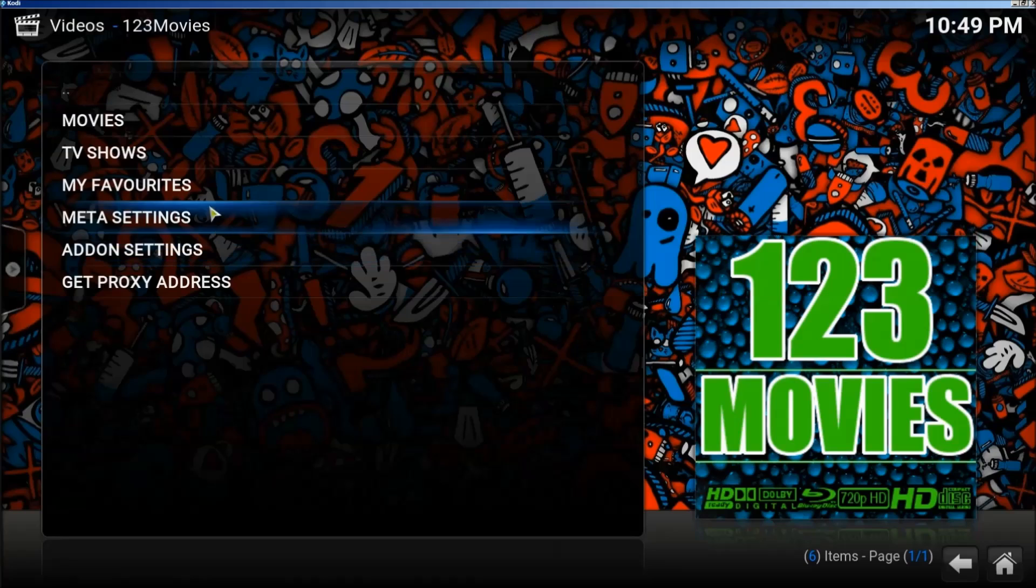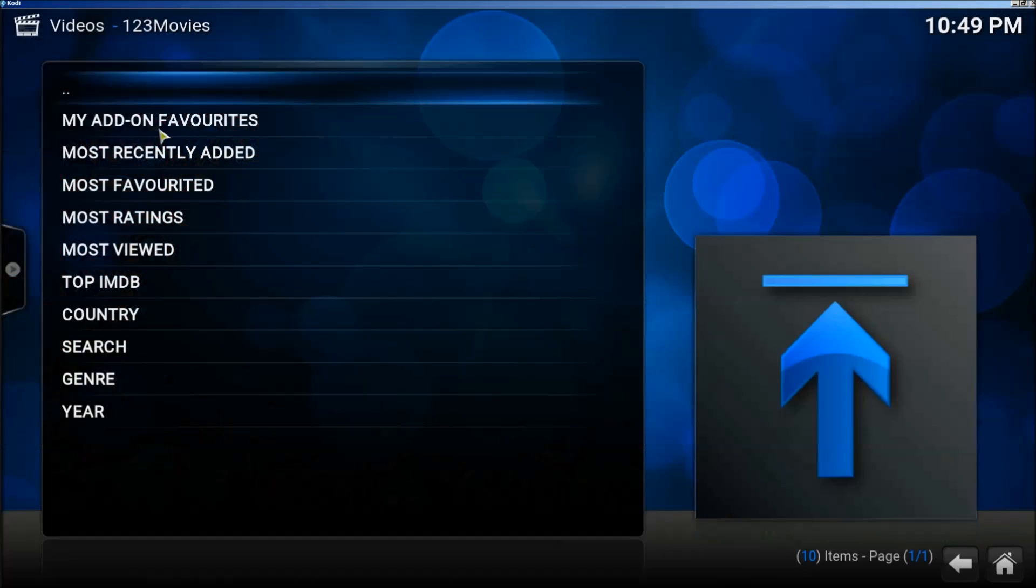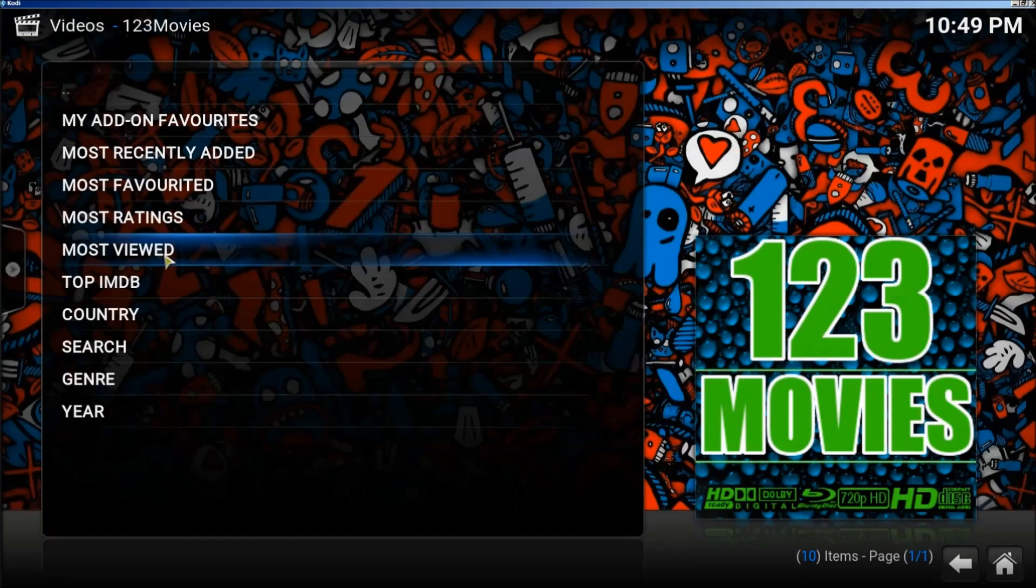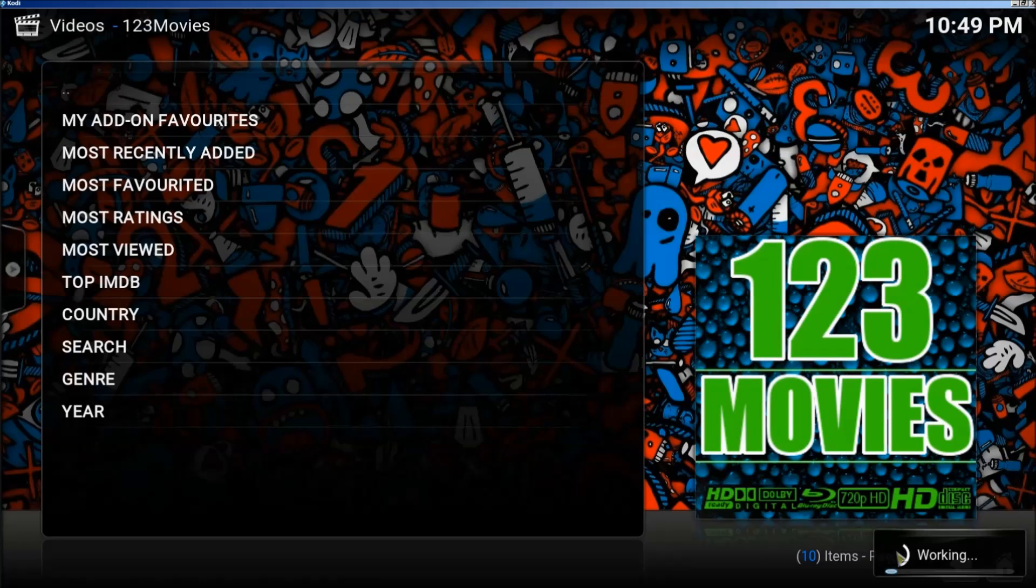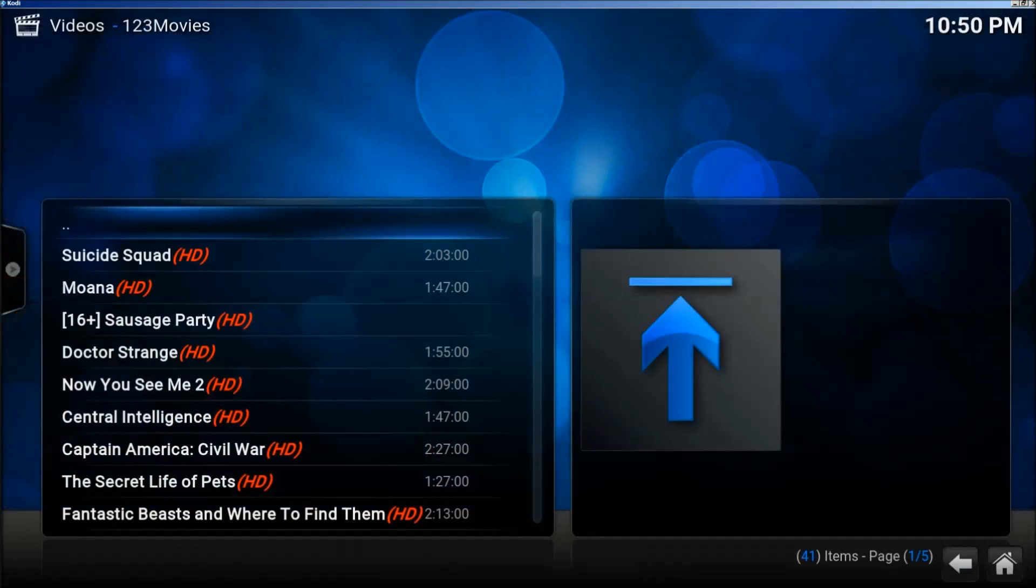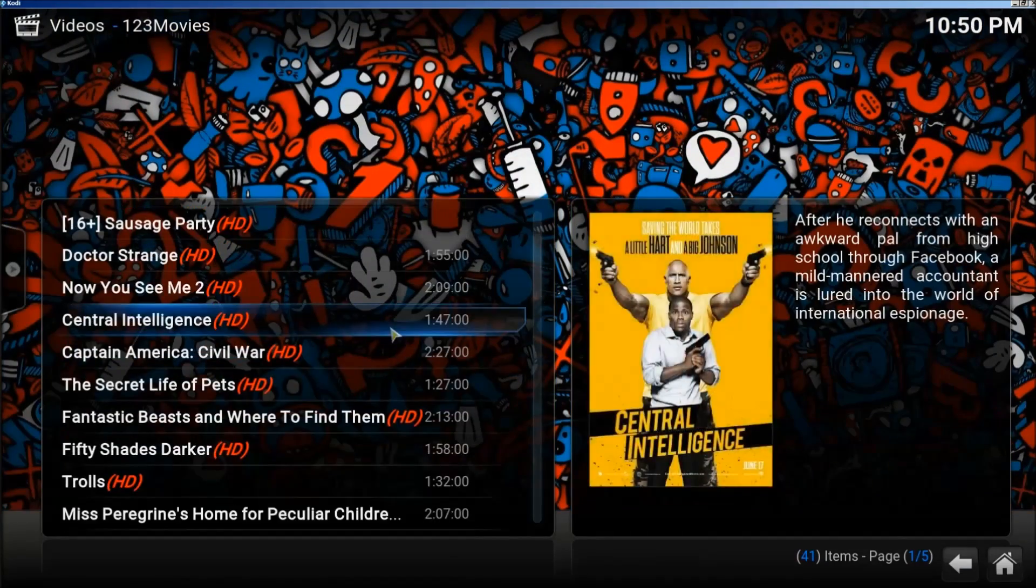Now we're going to click on Movies again and we're going to click on Most Viewed. And let it load for a second. All right, now look. Now we have all the movies that we can watch. Enjoy.